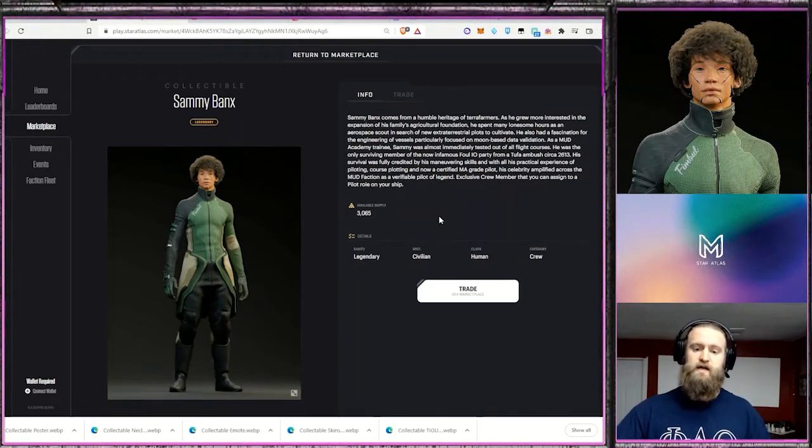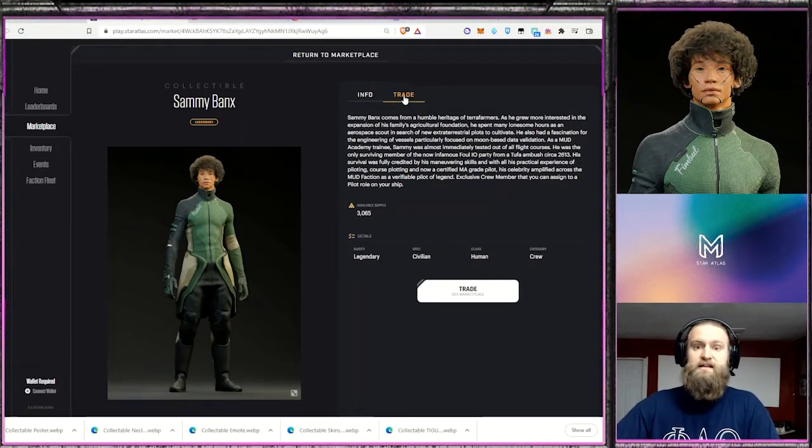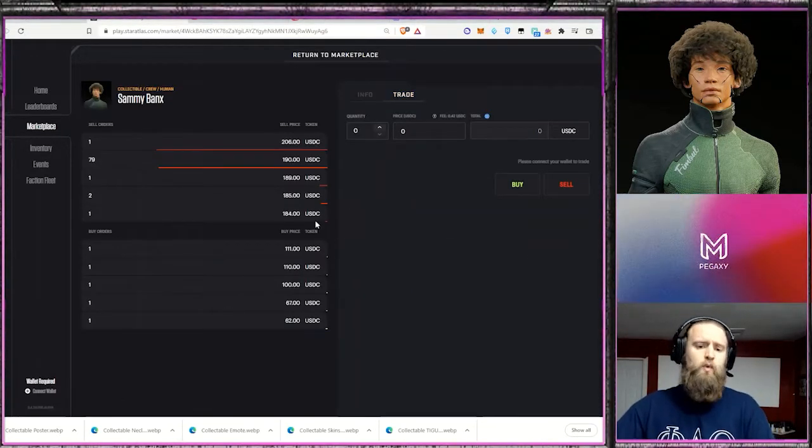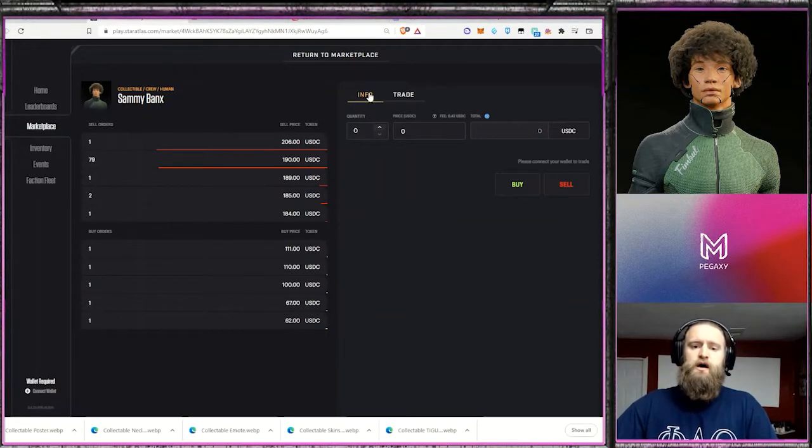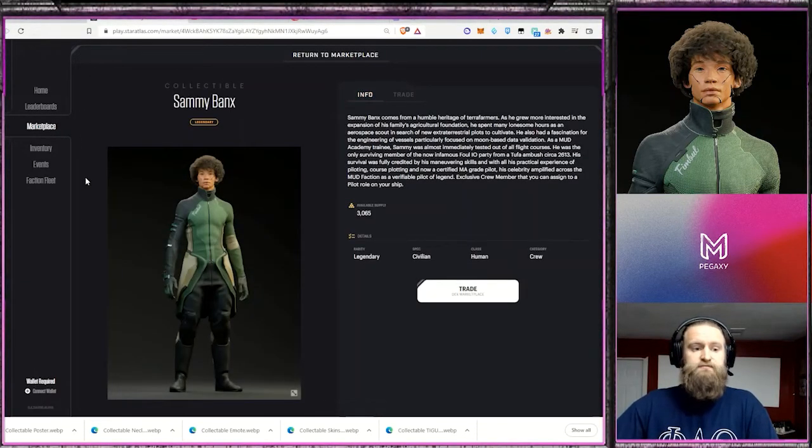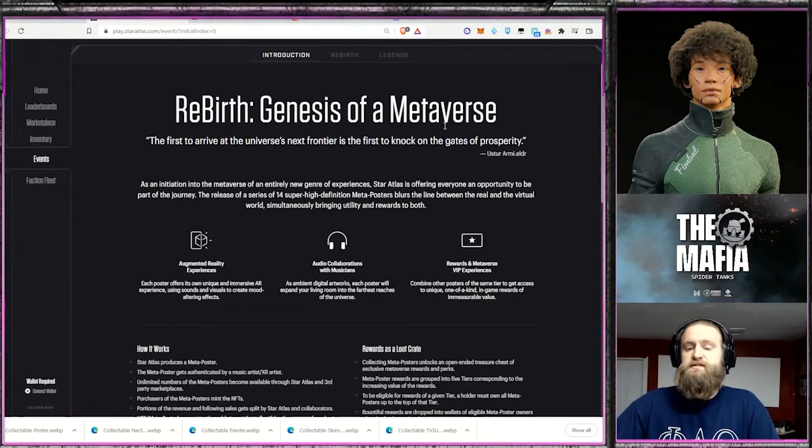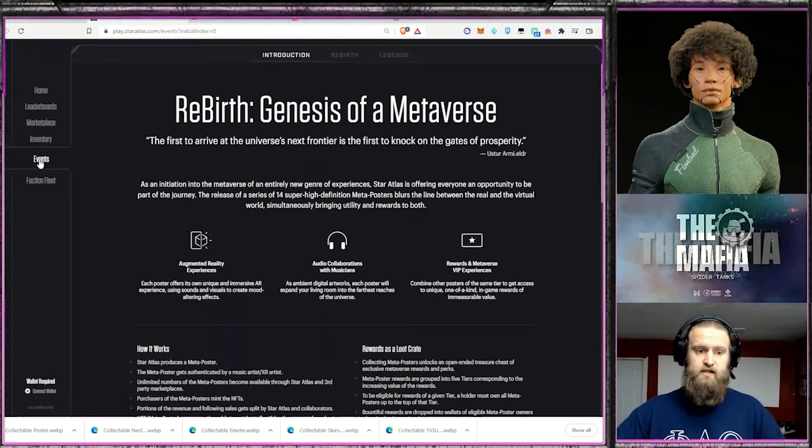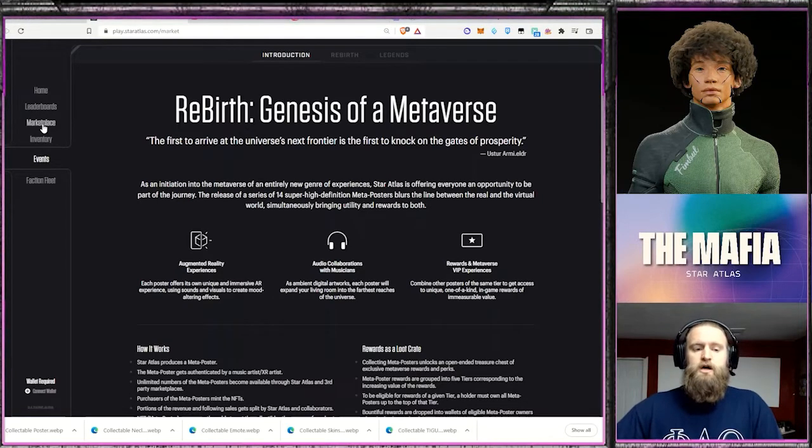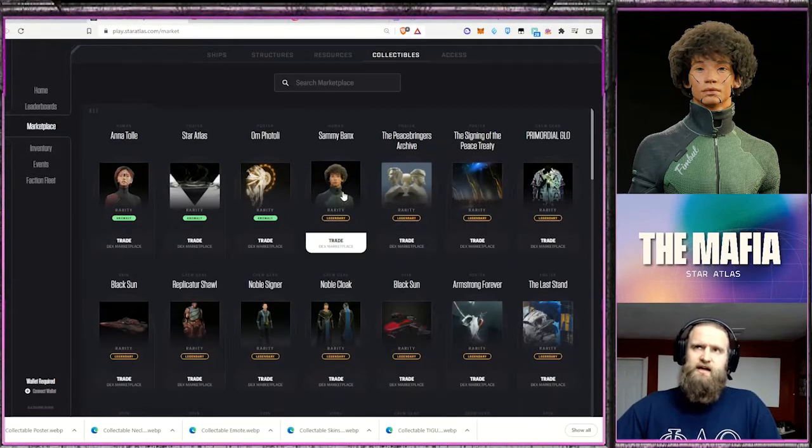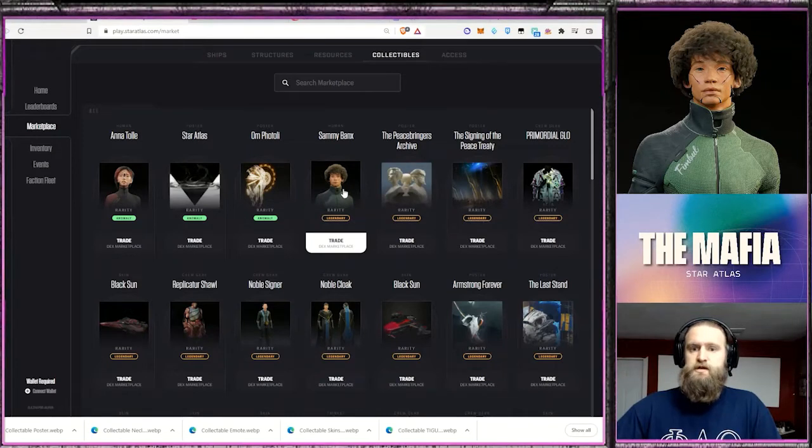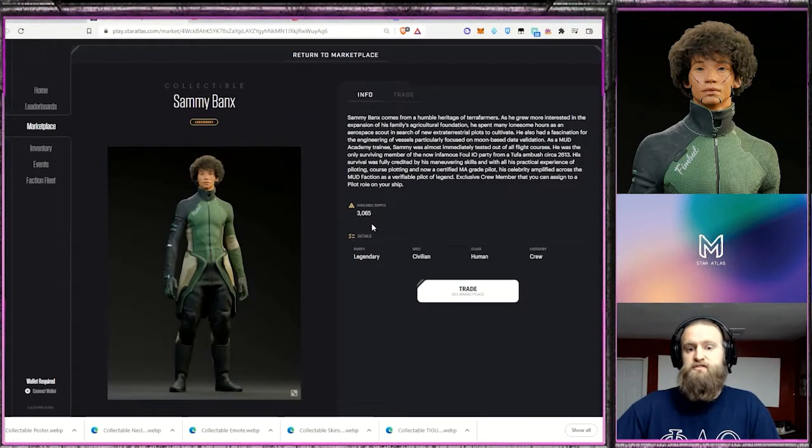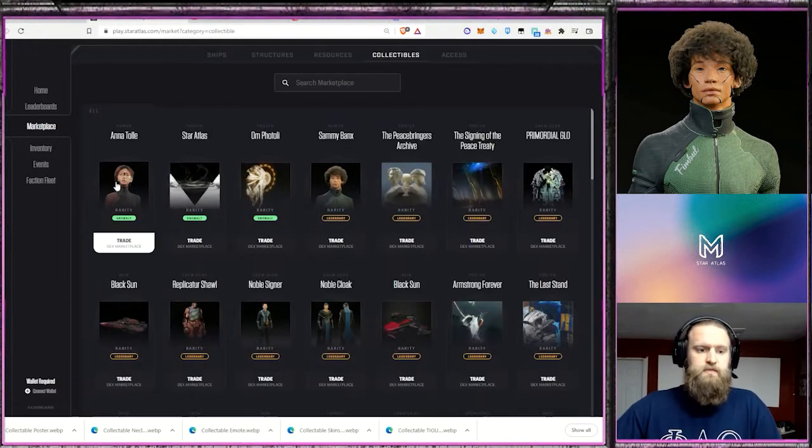And so that's kind of cool once character traits and progression is added into the game. Right now it's trading for 184. You were actually able to get Sammy Banks if you were part of the Rebirth Genesis of the Metaverse, which was the poster sale, their initial poster sale for Star Atlas, which was back last year. And so that's Sammy. I think Sammy was let out in poster three. There are 3,000 of those available or are out there.